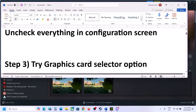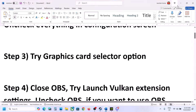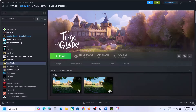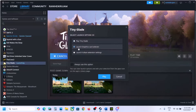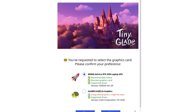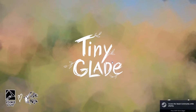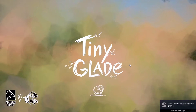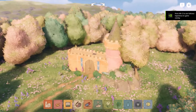The next step is to try the graphics card selector option when you launch the game. Click on Play, select 'Launch graphic card selector', and then click Play. On this screen, select your dedicated graphic card and then click OK, and then launch the game and check.